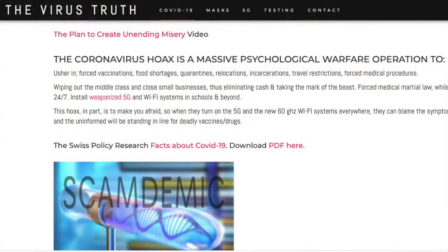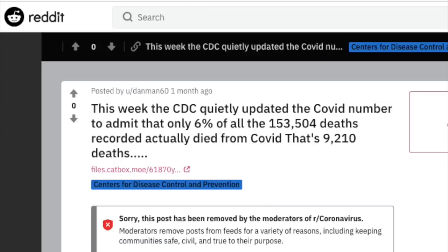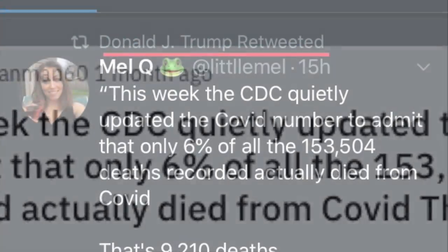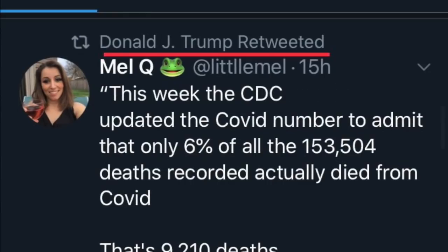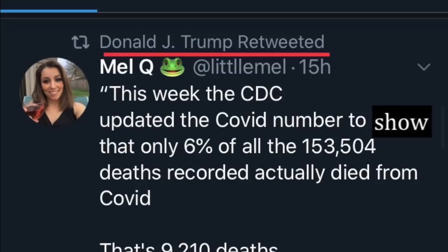Anyway, since that blog first appeared, the 6% claim has been copied and pasted verbatim all over the internet, from Twitter to Facebook to Reddit. Just to be clear, the CDC didn't quietly update the COVID number — that suggests the CDC didn't want anyone to know about it. It posts an update at the same time every week, and this one was no different. Millions of people read these posts; they're publicly available and hardly secret. And it didn't admit anything — it simply reported the facts. 'Admit' is one of those wonderful editorial words that makes it look as though someone's been hiding something or that a previous claim has been reversed. In this case, it was neither. The CDC was simply stating facts about comorbidities, and at the time of writing, that particular figure is still 6%.